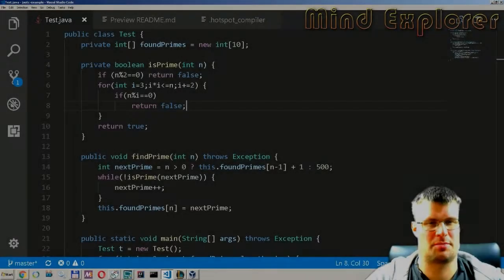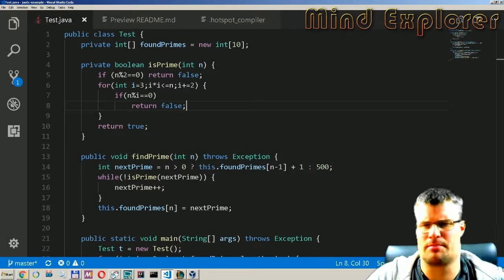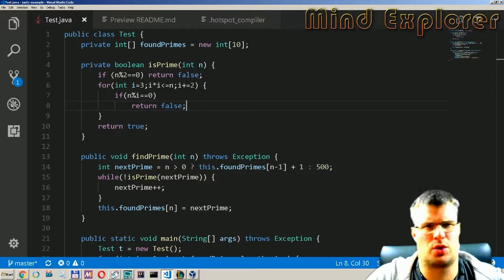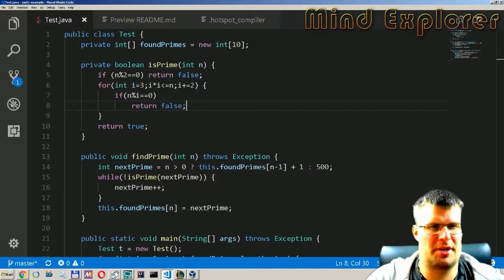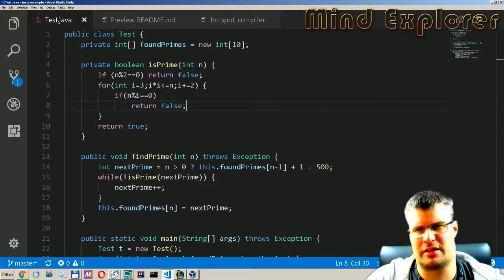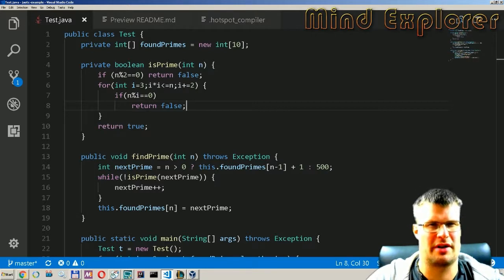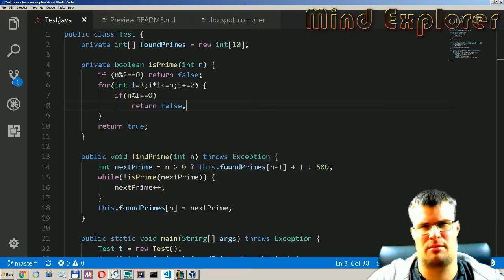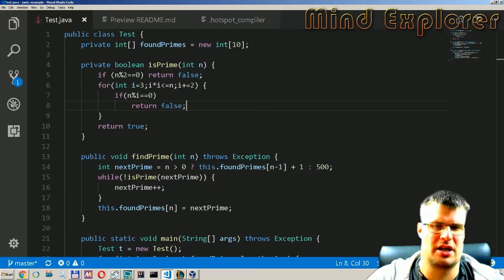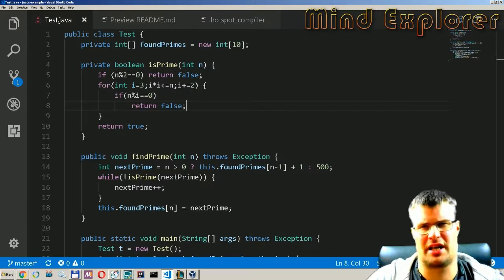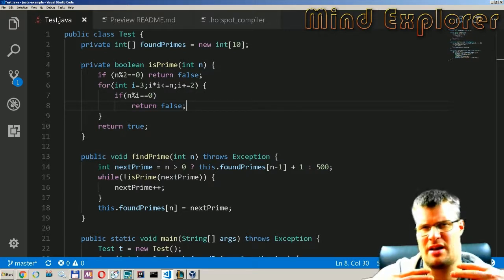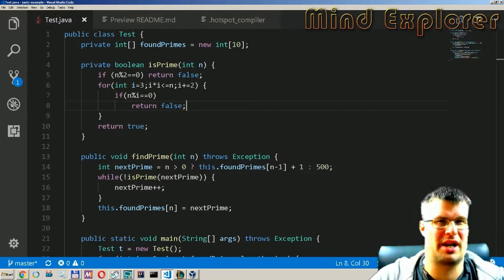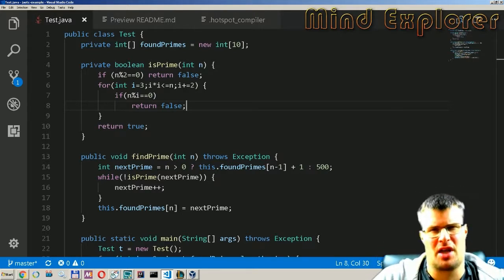Hello explorers and welcome to another video. Today I'm going to talk a little bit about Java and compiling in Java. So how the Java VM and the Java compiler works and when does the actual compilation take place.